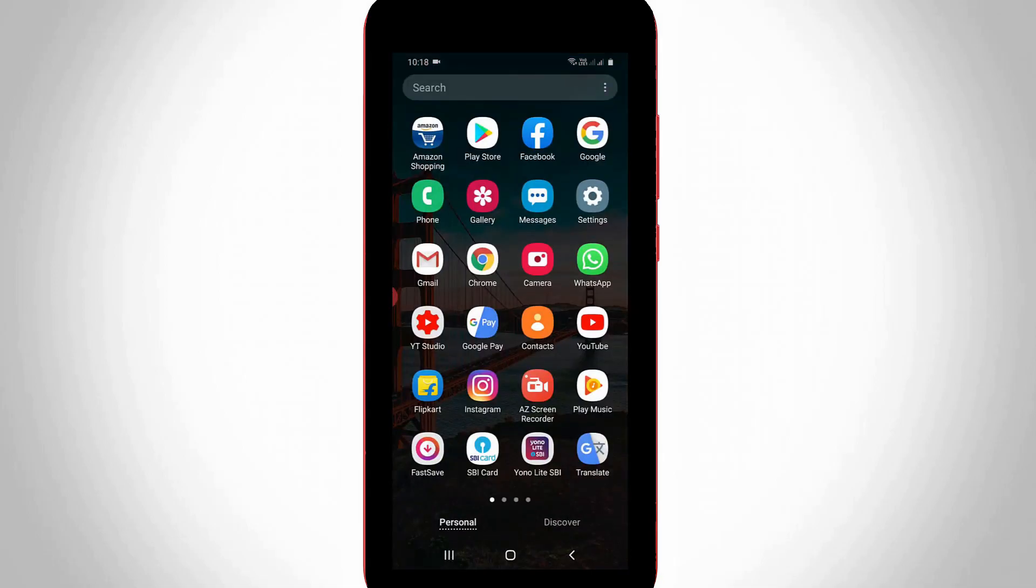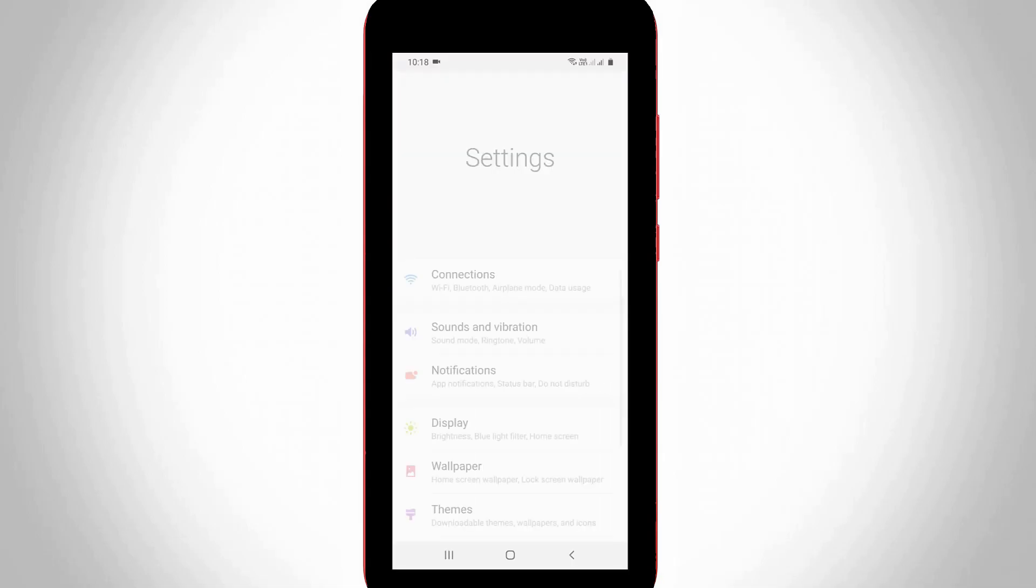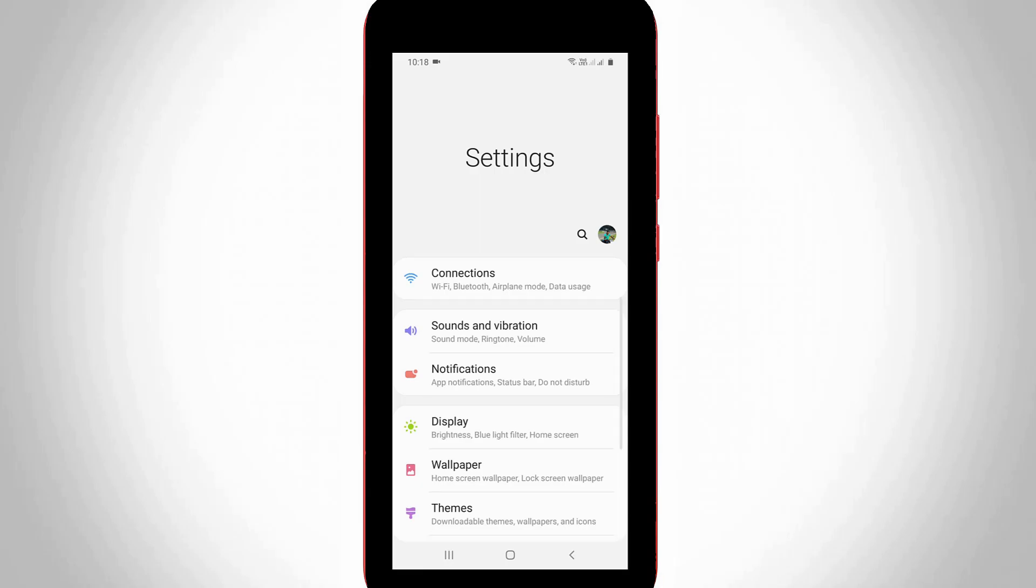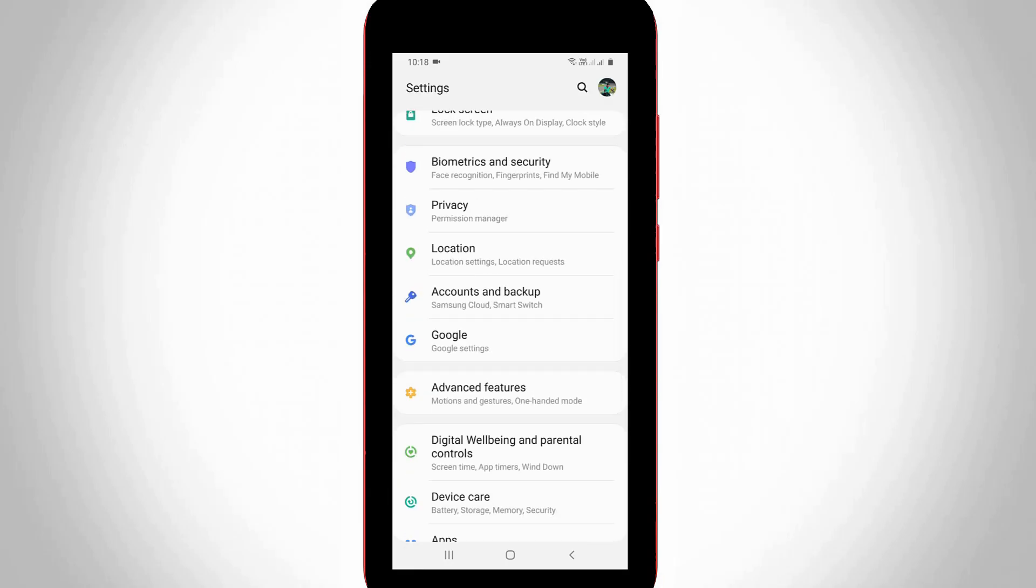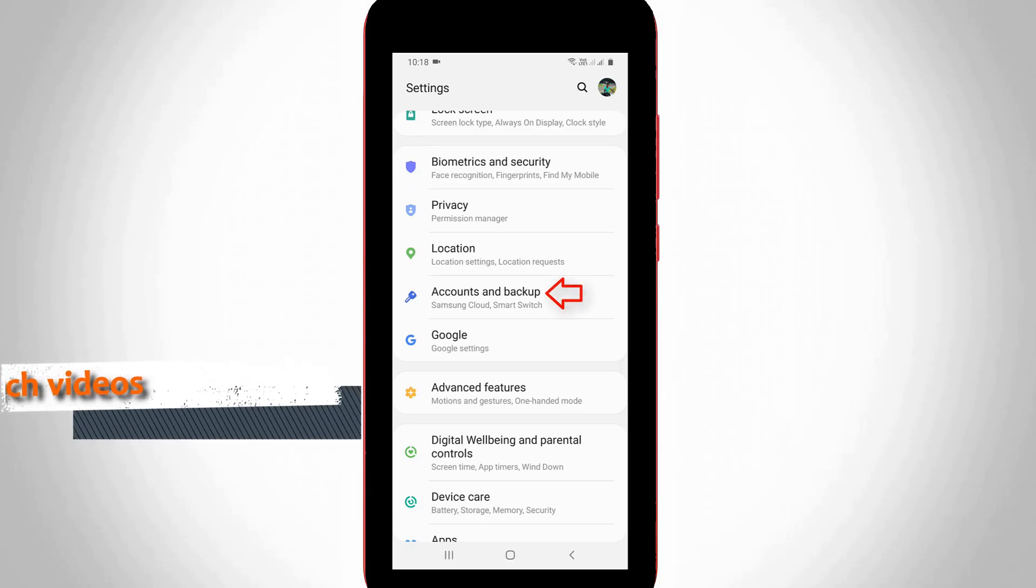First of all, open your Android mobile settings and then locate account settings or accounts and backup settings. I've located it, so just click to open it.